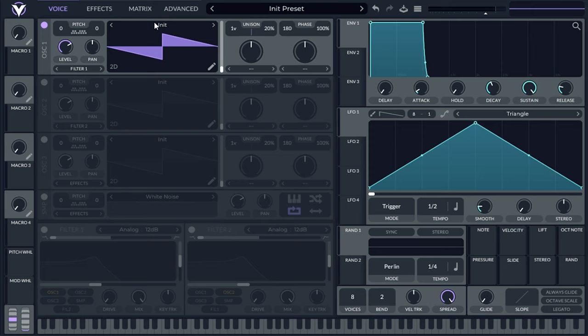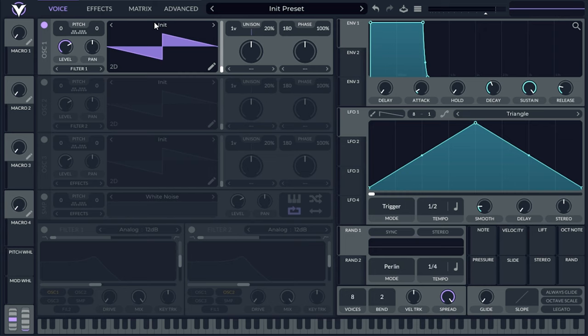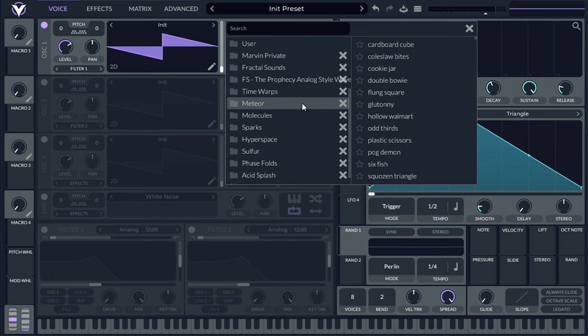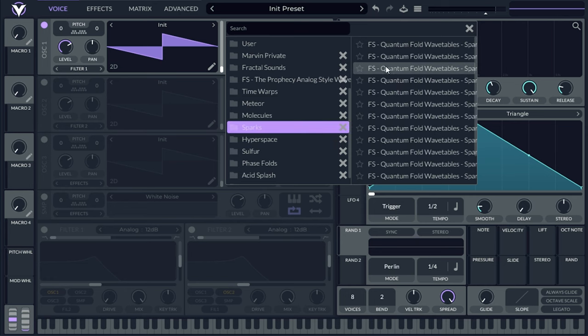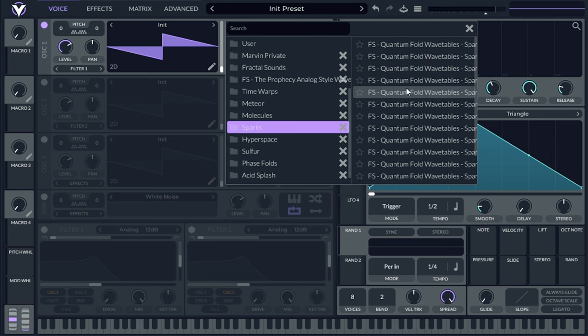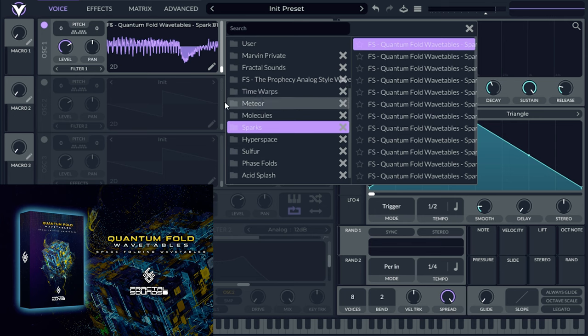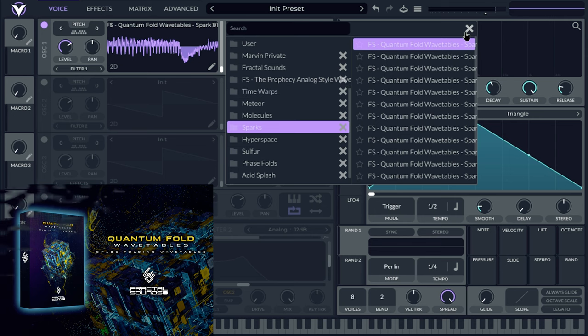Now, what you will need is some expressive wavetables. An expressive wavetable is just a wavetable that has a lot of harmonic content and that has some nice morphing capabilities. There's some really great ones provided with Vital, but I'm going to use my own because I know them very well. And I made them for a reason. So this is the Quantum Fold wavetables from Fractal Sounds, and I'm inside the Sparks folder. I know that this specific folder has the kind of expression and the kind of timbre that I'm looking for, for this kind of sound.